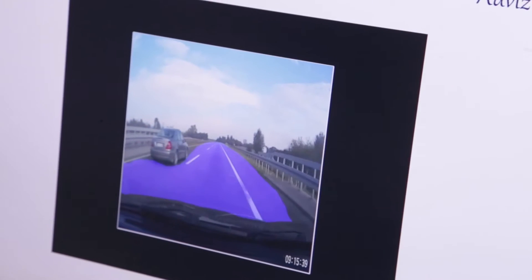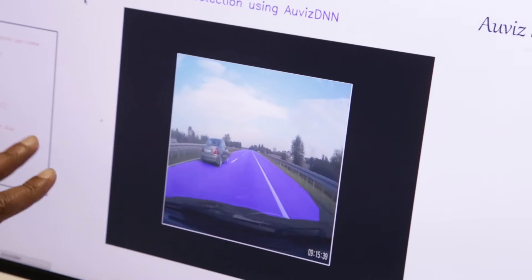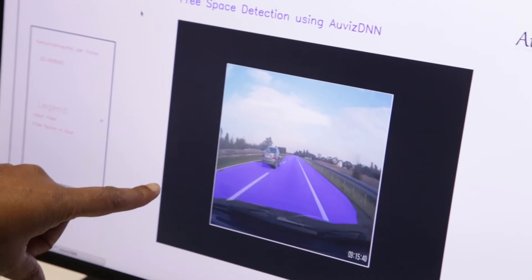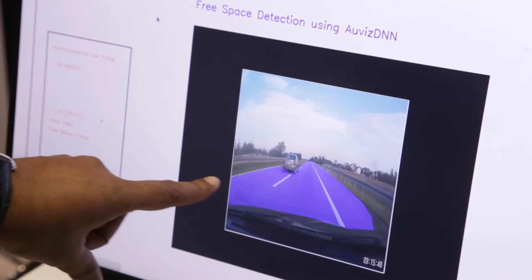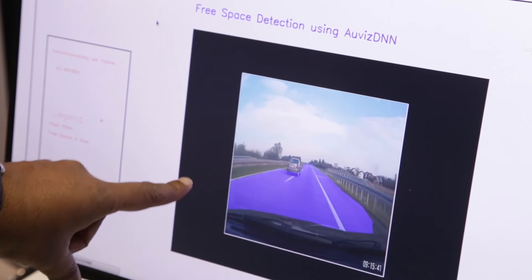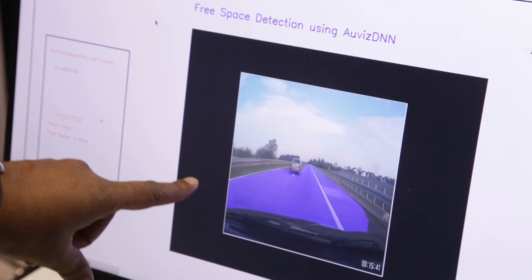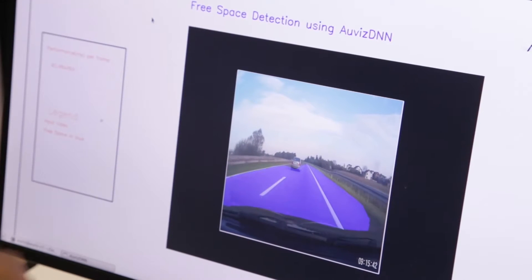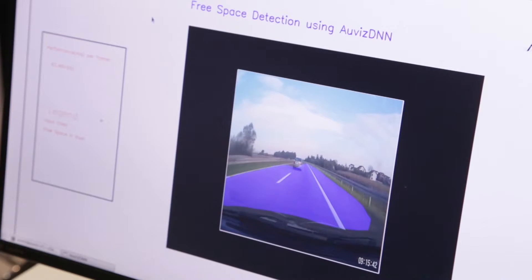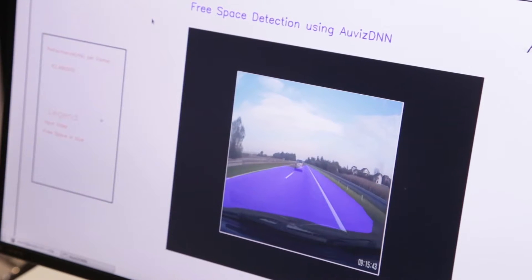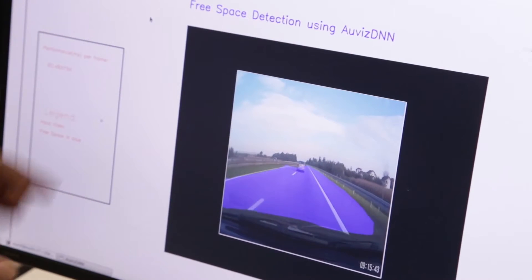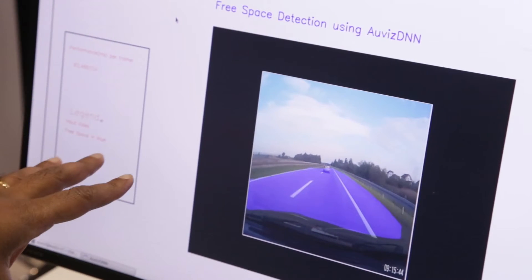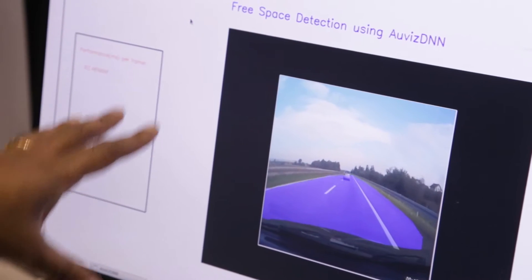This is a demonstration of semantic segmentation. We are basically creating — it's based on our Ovis DNN, which is our neural network infrastructure. So we are using a neural network in order to segment the image.